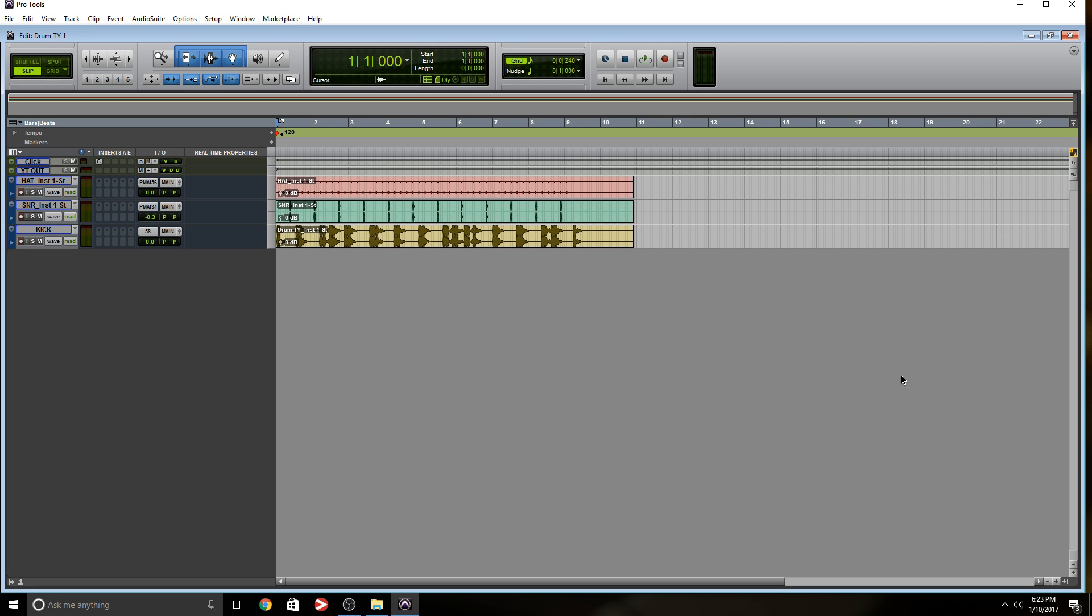How are you guys doing? This is Ray. And in this video, I want to talk about a session that wasn't recorded with a click track. We don't know the tempo, and I'm going to show you how to deal with this problem.